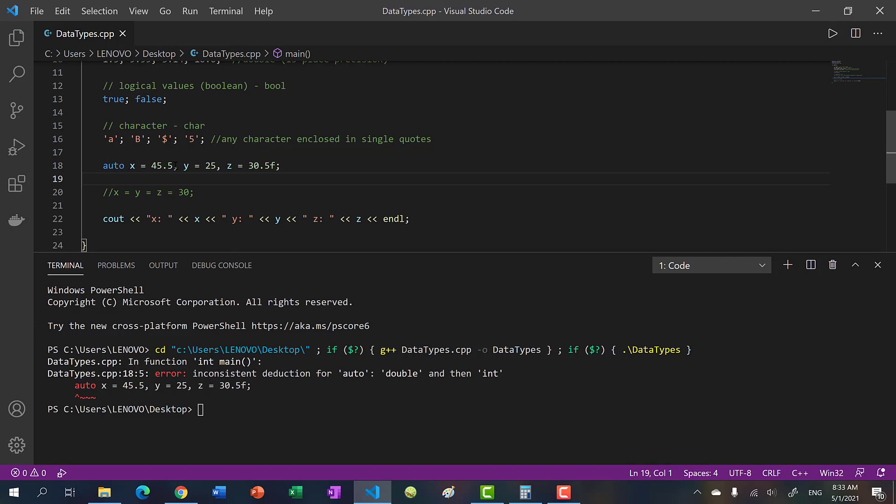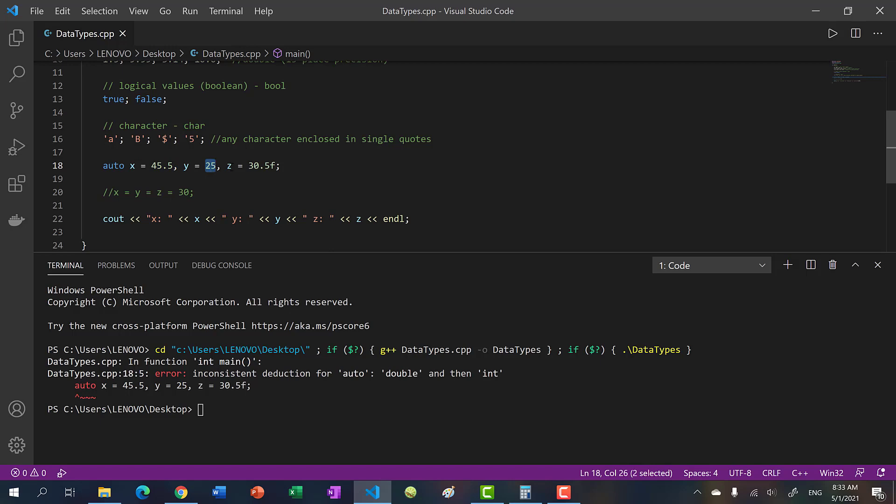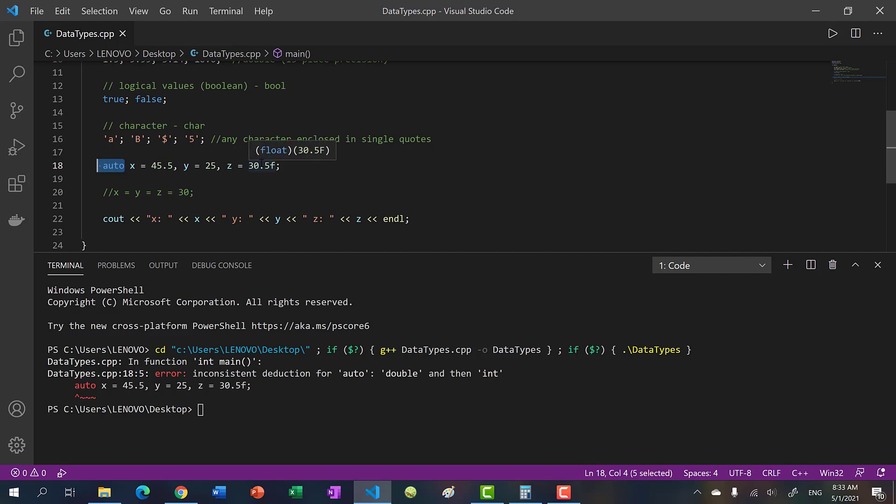However, with auto we're saying okay, this is a double, this is an int, and this is a float, and we have some inconsistency. We have to have the same type declared on the same line: int x, y, z; double x, y, z. They have to be the same type.